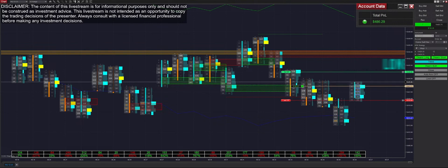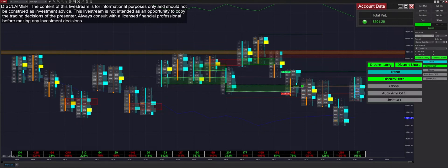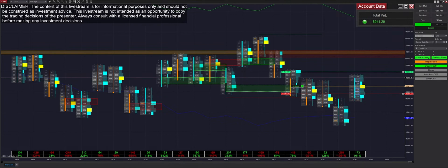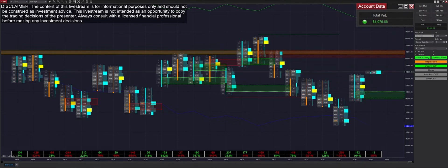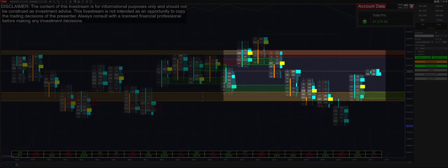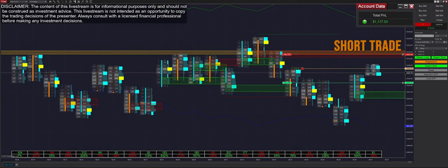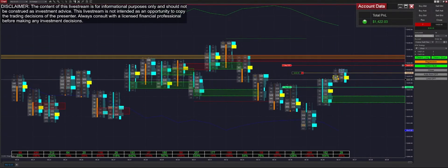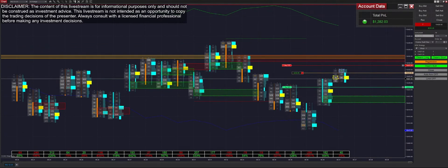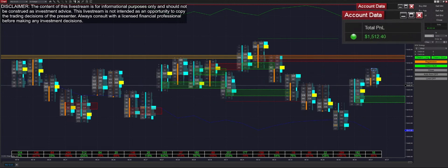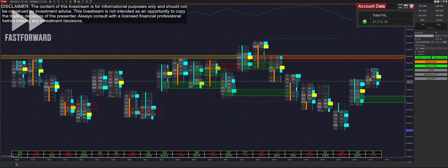We get put into a long trade, which is going to put us back into this range, so we're switching it into regression mode. We then get put into a short trade — either way we will be in regression mode, rearming in both directions. We get filled there pretty quickly and we're up to $1,500 profit on the day.